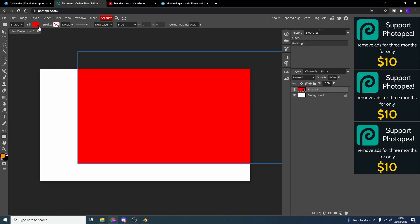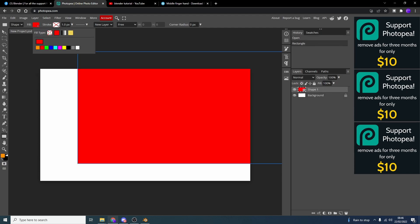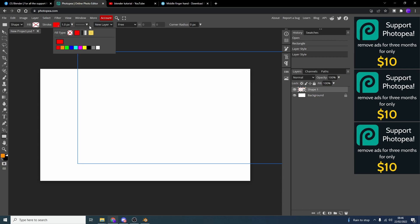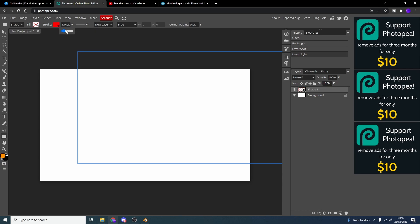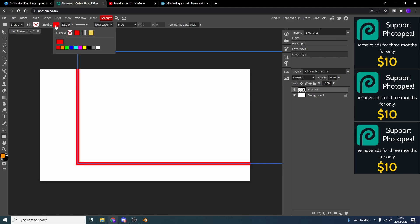And what we can actually do is take off the fill layer. We can enable the stroke. We can select the color. And let's just put the stroke up a couple of pixels. Let's make it quite chunky. Let's make it 32 pixels.